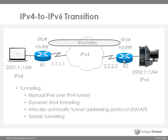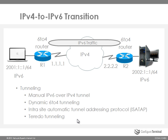There are multiple ways to do this. You can either use manual tunneling or dynamic 6to4 tunneling or intrasite automatic tunnel addressing protocol, or lastly you can use Teredo tunneling. Now let's look at each of those in more depth.